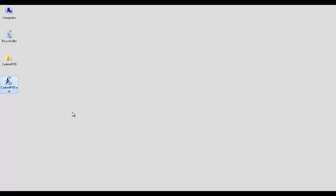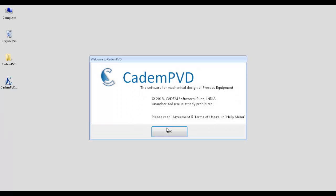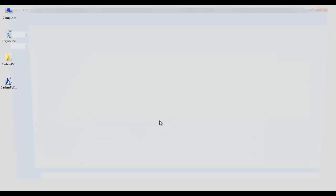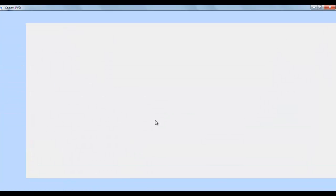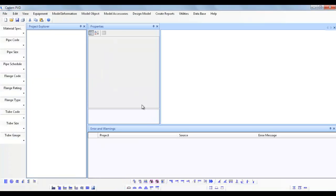In this tutorial we will create a new project and add a self-supported tall process column, say HP Gas CO2 Scrubber. This column has a skirt, shell, and anchor chairs for its supporting. This column has a 900 mm ID shell with total shell length of 16.8 meters and has top and bottom dished ends.